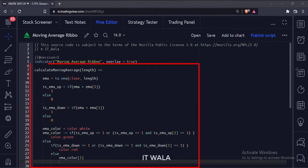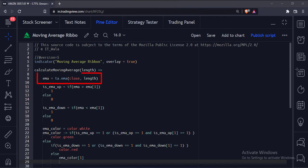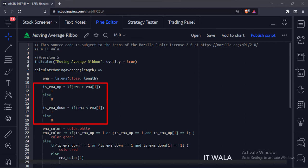This is the calculate moving average function with length as its parameter. Here we calculate the exponential moving average of the given length. Then we check if the moving average is in the upward or downward direction.